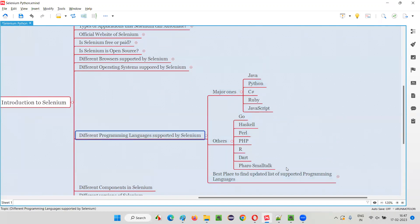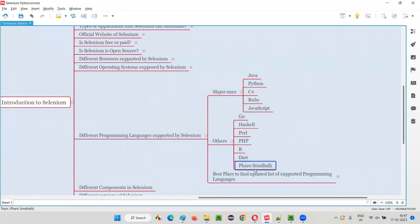This list may change. Earlier, Faro and Smalltalk were not there — some other languages were there. But now Faro and Smalltalk came into the list. This list keeps on changing.